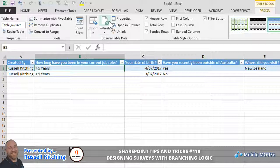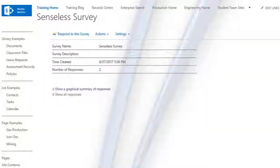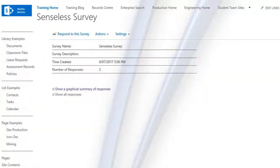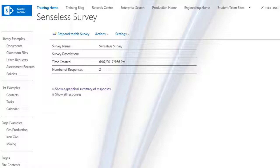So guys, hope that makes sense. Hope you got something out of it. Creating surveys is actually a very simple thing to do in SharePoint. Look forward to hearing from you guys in the future, and please don't forget to subscribe to our YouTube channel. Thanks for your time. Cheers.